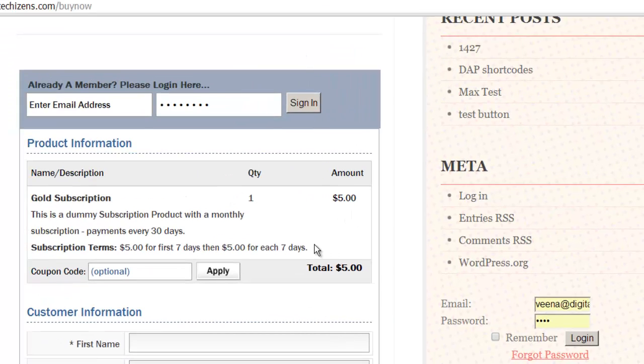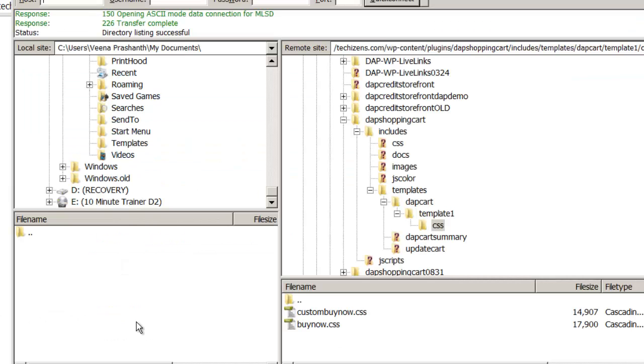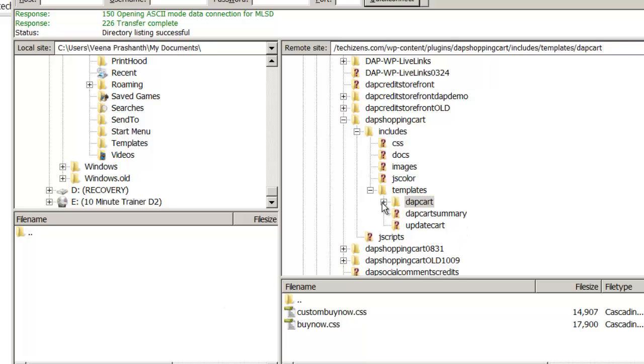This concludes the customization options as far as the BuyNow page is concerned. You will do the customization of whether it's the BuyNow or whether it's the Add to Cart Summary page the same way.